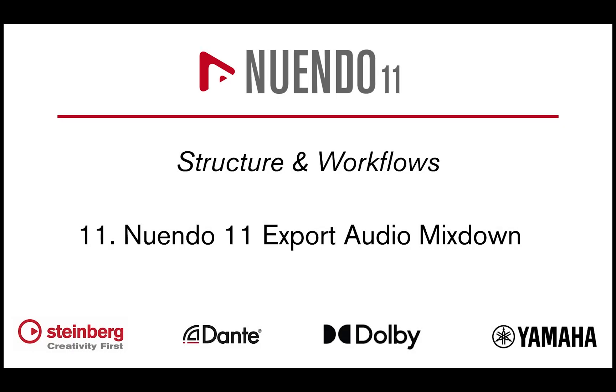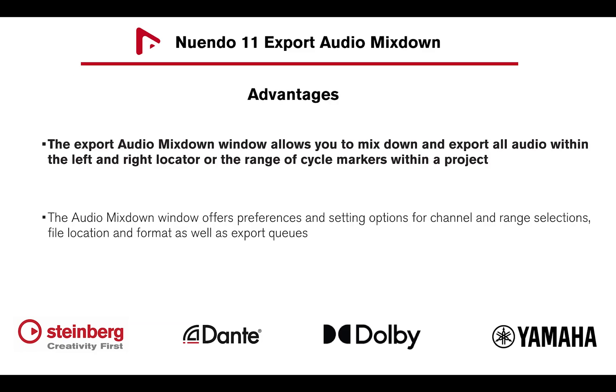Let's take a look at Nuendo 11 Export Audio Mixdown functionalities. The Export Audio Mixdown window allows you to mix down and export all audio within the left and right locator or the range of cycle markers within a project.